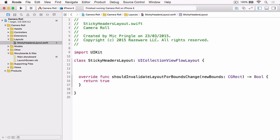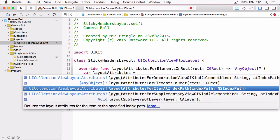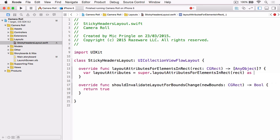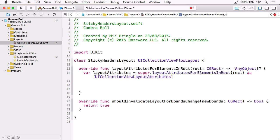Then we need to override layoutAttributesForElementsInRect. As mentioned in the slides, we can simply leverage the existing implementation to obtain the layout attributes by using our call to super, and just cast the return value as an array of UICollectionViewLayoutAttributes. Now we've got those, we need to figure out any missing headers. We need something to hold the headers that are missing so that we can later create the layout attributes, and we're going to use a mutable index set, because it takes care of having any duplicates. So we'll create our headersNeedingLayout variable.